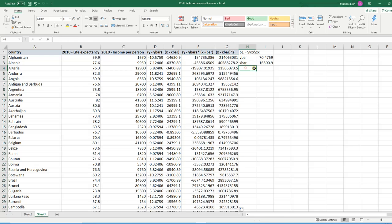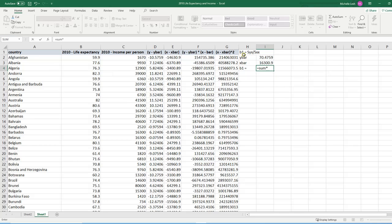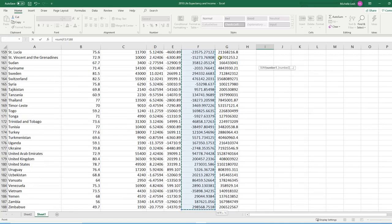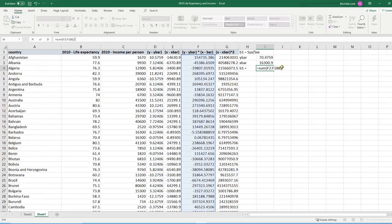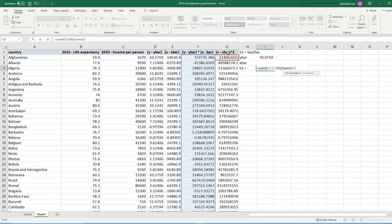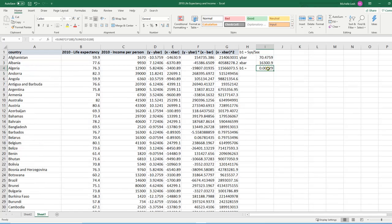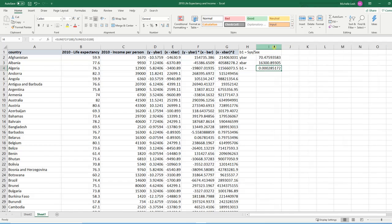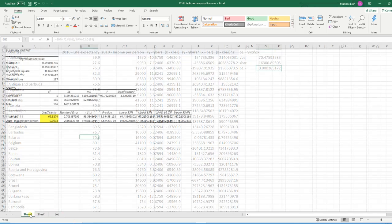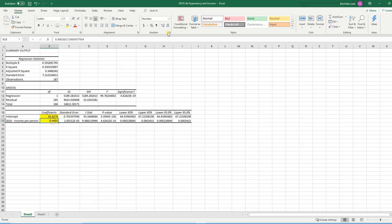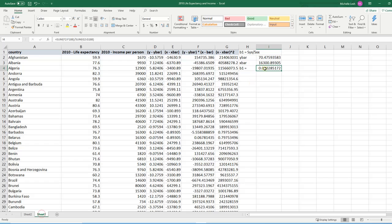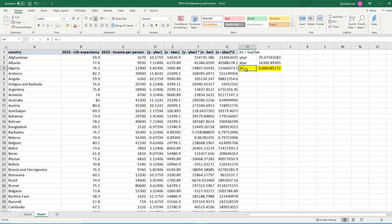All right. Now I have everything I need to figure out what B1 is. So B1 will equal the sum of Y minus Y bar times X minus X bar. So the sum of all of this divided by, scroll up, divided by the sum of all of this, X minus X bar squared. Close parentheses. Press enter. And we get exactly the same that Excel told us. If I use more decimals, 2852, 285. Yep, it's the same number.